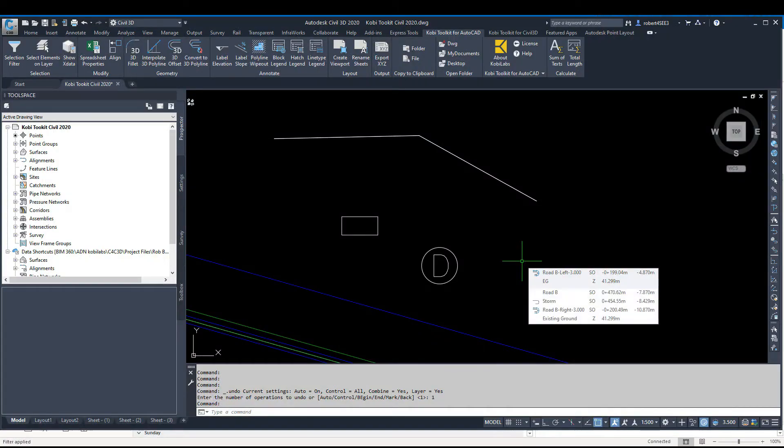Welcome to this short video on the Align command, which is part of the COBE Toolkit for AutoCAD 2021 release.